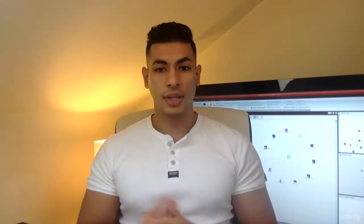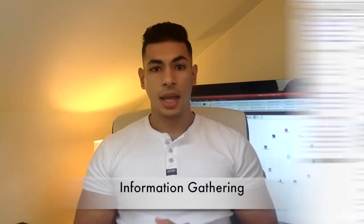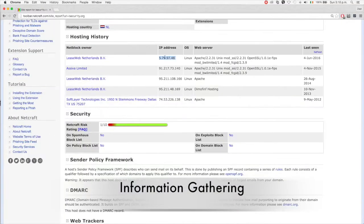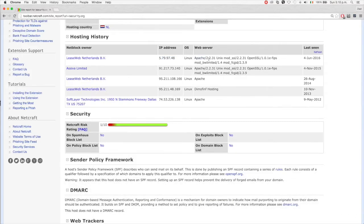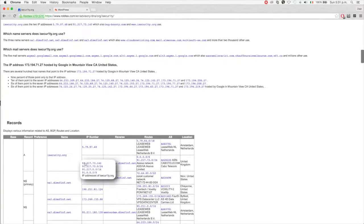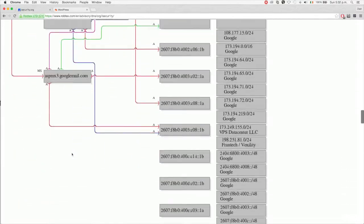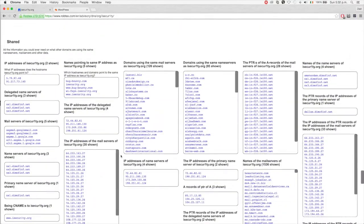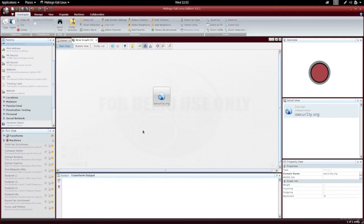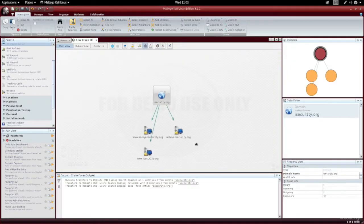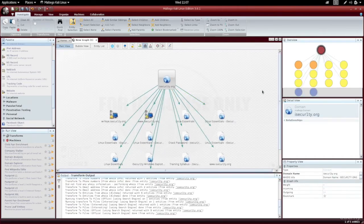Once we understand how websites work, we're going to move into our first section of penetration testing, which is going to be information gathering. In this section, we're going to learn how to gather very important information about your target, such as the technologies used, the DNS servers used, and the other websites on the same server. And we'll talk about why this is important and why you need to know this.